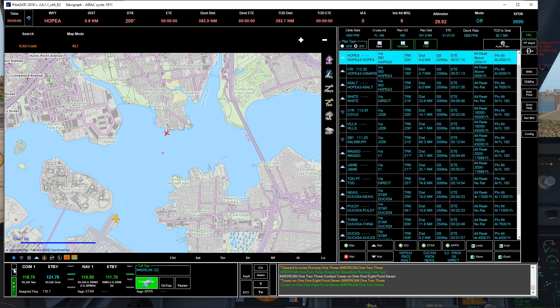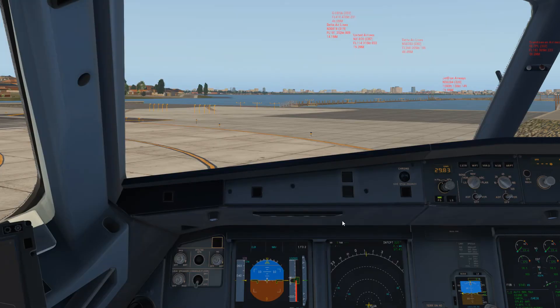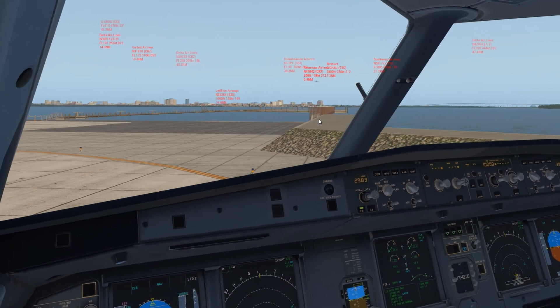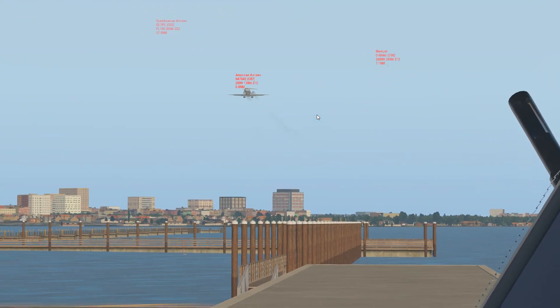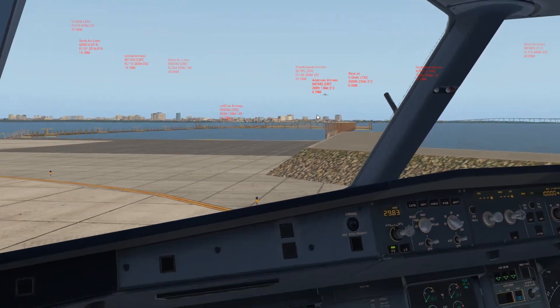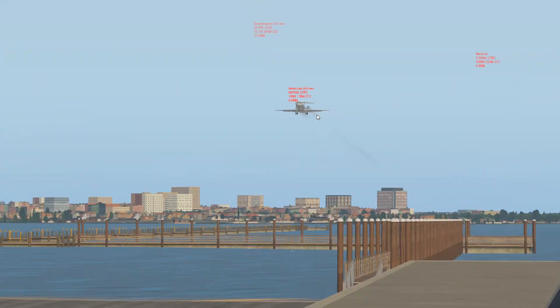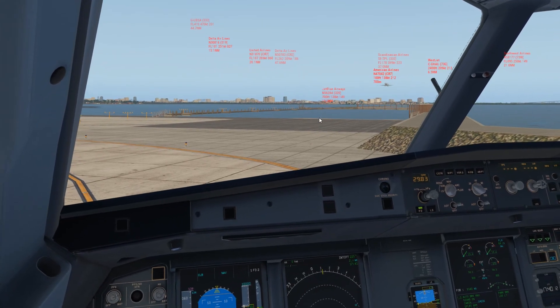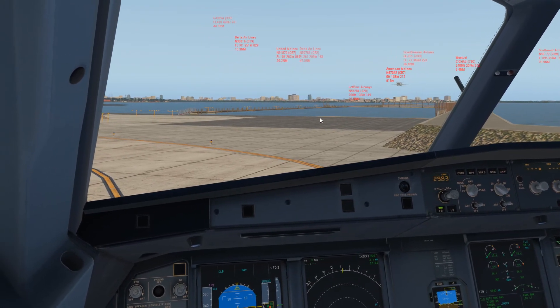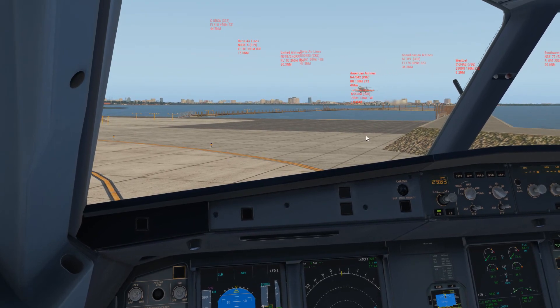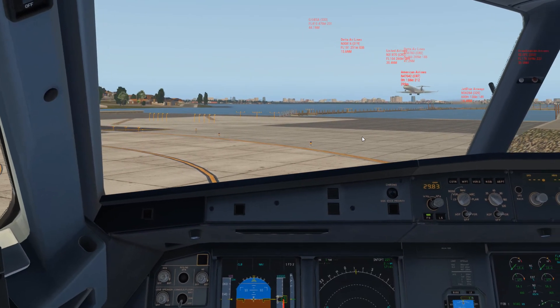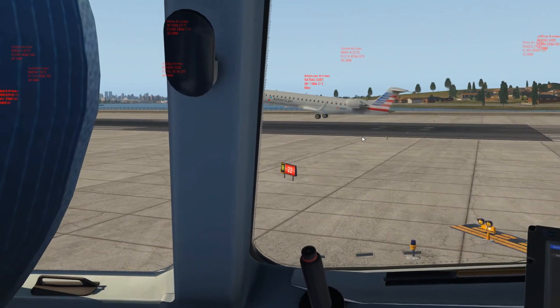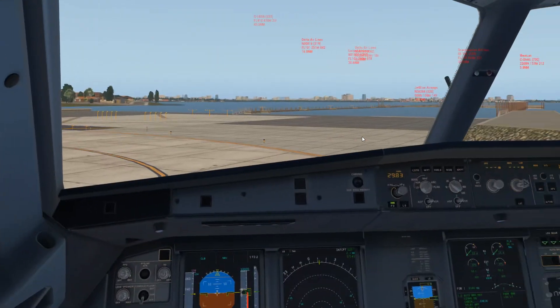Alright, let's do it. American one two three, ready for departure runway two two. American one two three, winds are two seven zero at one four knots, cleared for takeoff runway two two, squawk six four two four. So that's the problem. The only thing, it only shows you the aircraft on the map, doesn't see them, so it's not gonna tell you to hold short. Unfortunately.